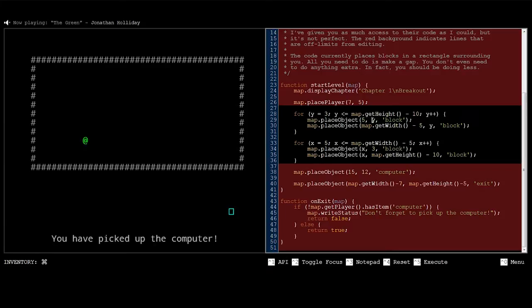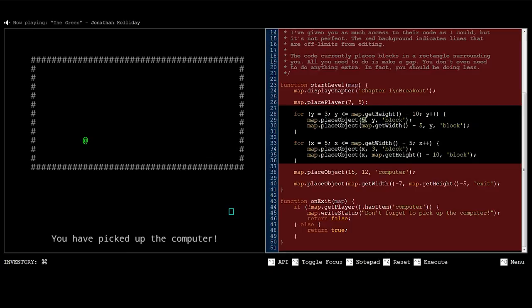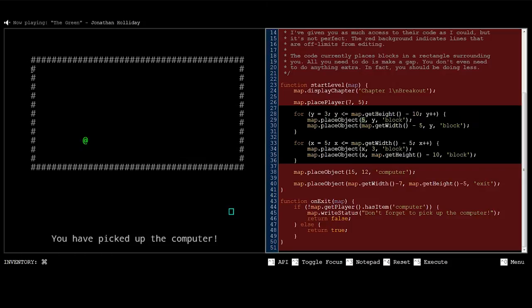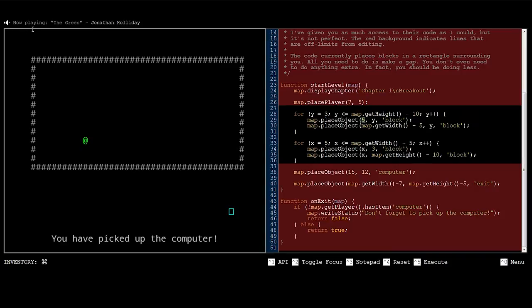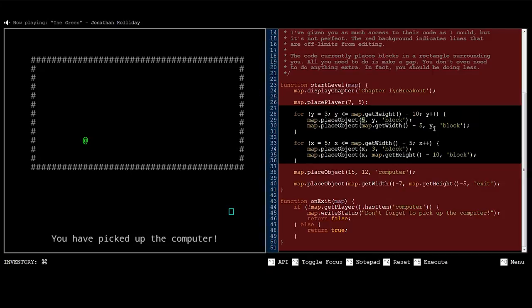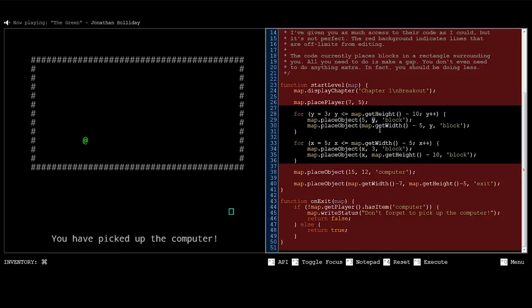So the function is going to do something based on what we give it. And this is what we're giving it. We're giving it the value 5, we're giving it the variable y, and we're giving it block. So what this is doing is it's going to place an object at the x-coordinate 5, the y-coordinate y, and what it's going to place is going to be a block. So the x-coordinate 5, where is that? That would be, I believe that's here. It's kind of hard to tell. I kind of wish this actually had like a coordinate system on the screen, so I could see exactly where that is.